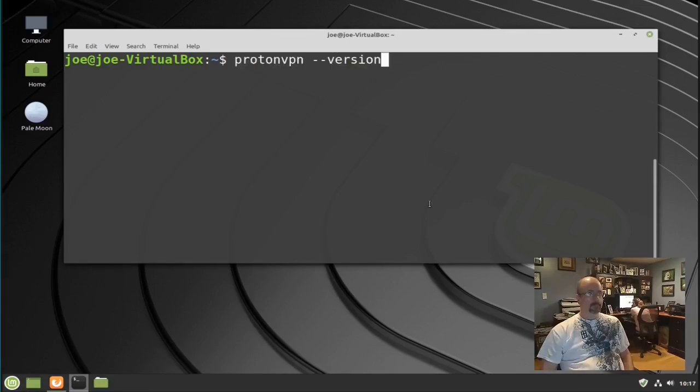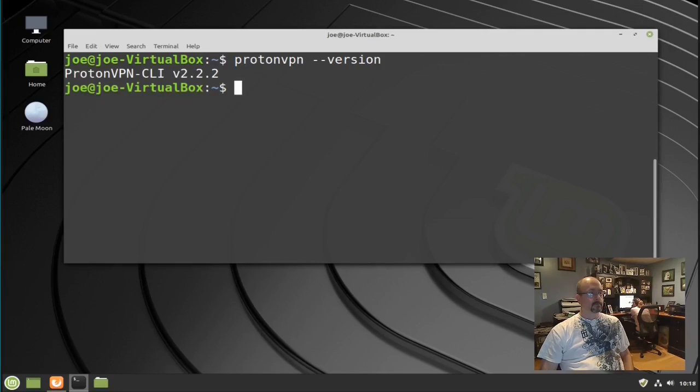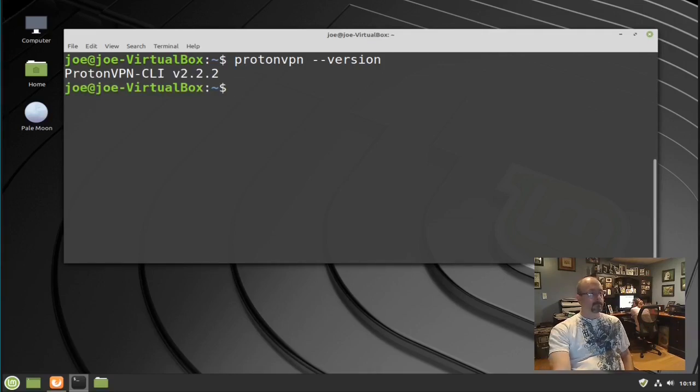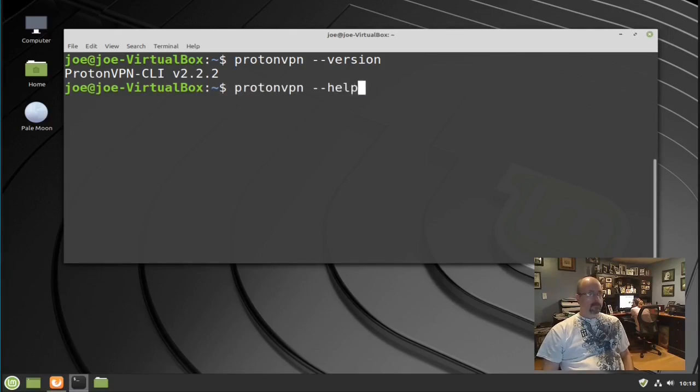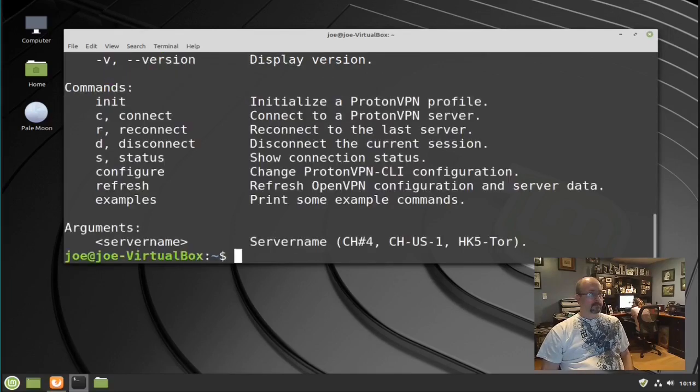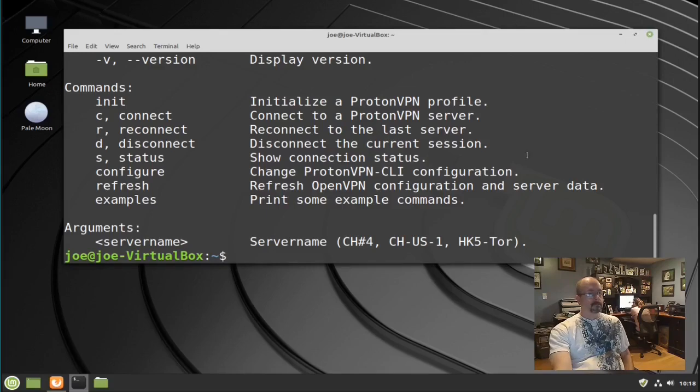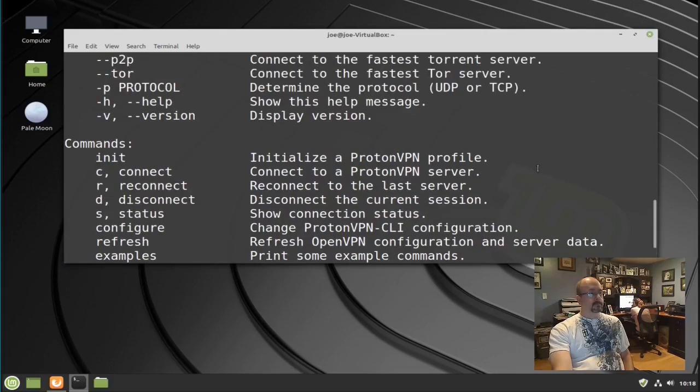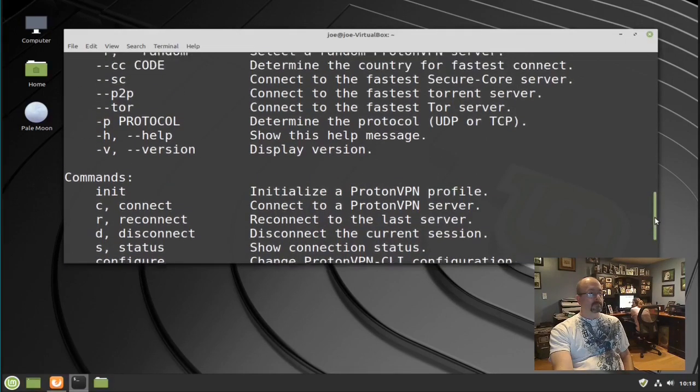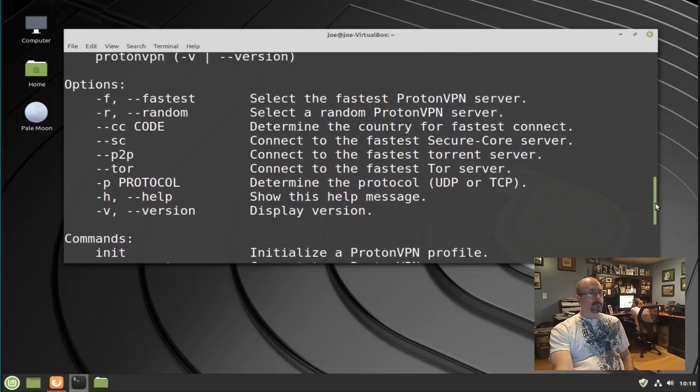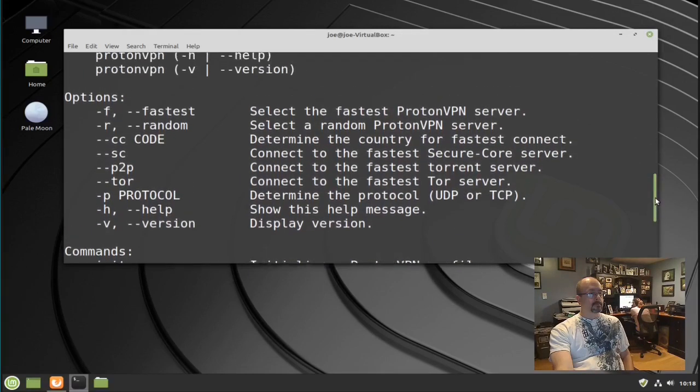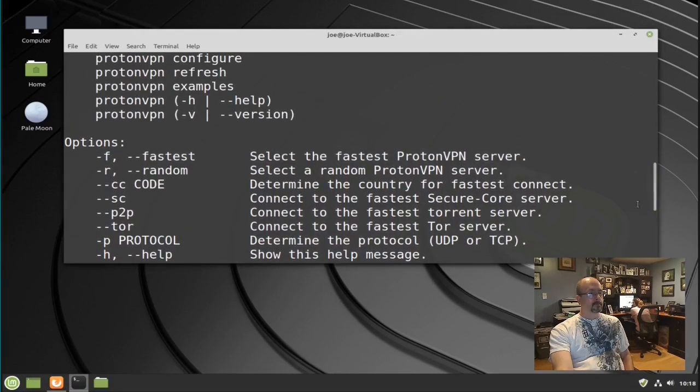Type in protonvpn-version, and you can see you've installed version 2.2.2. You can type protonvpn-help and it'll show you all the options you have for using the command. I'm going to go through all the commands that you need to get going.